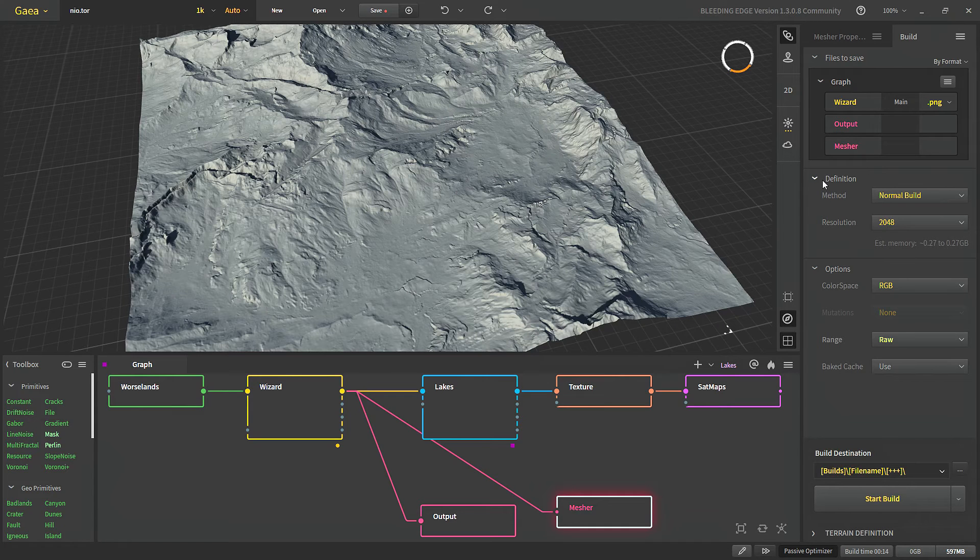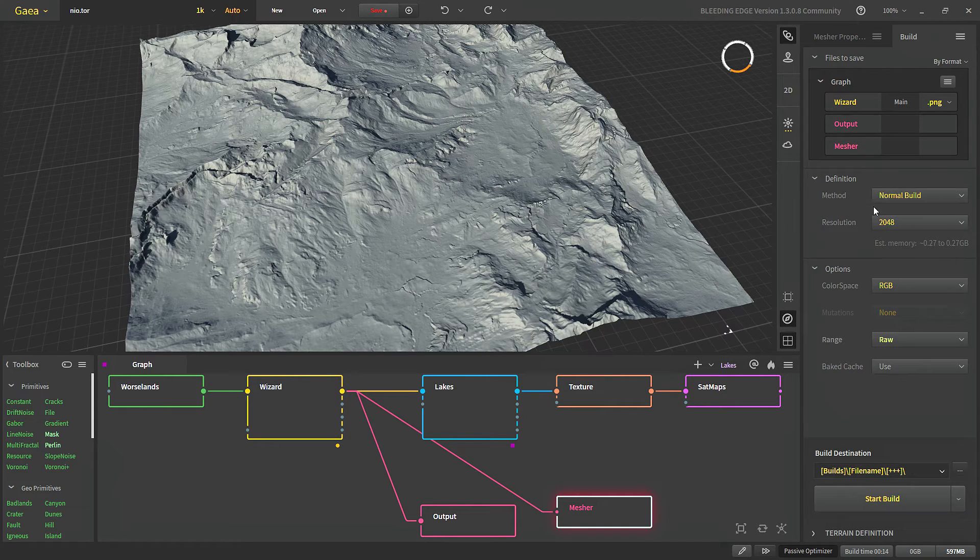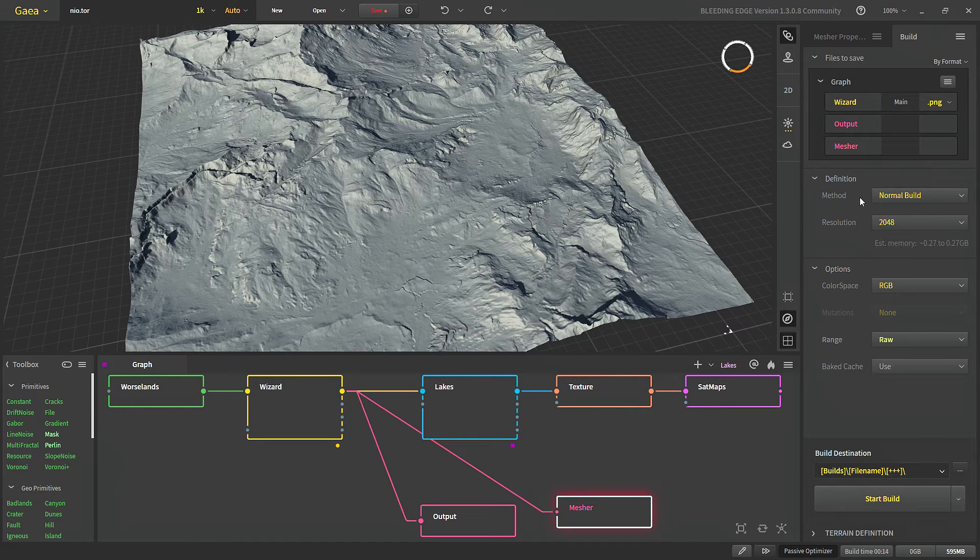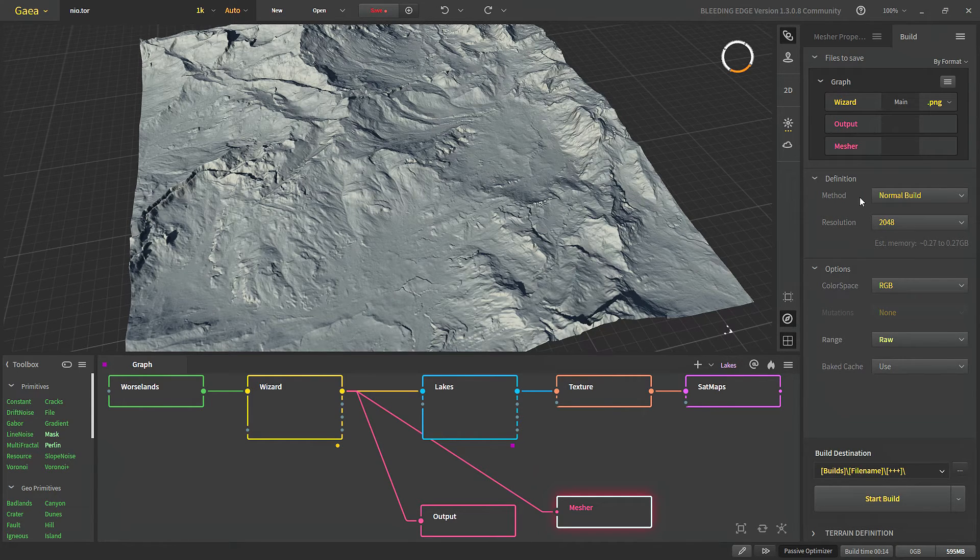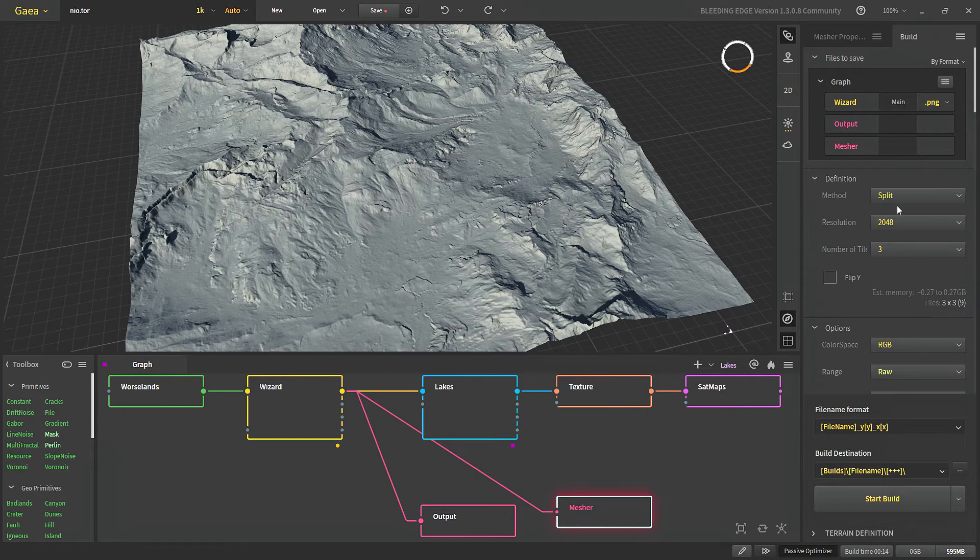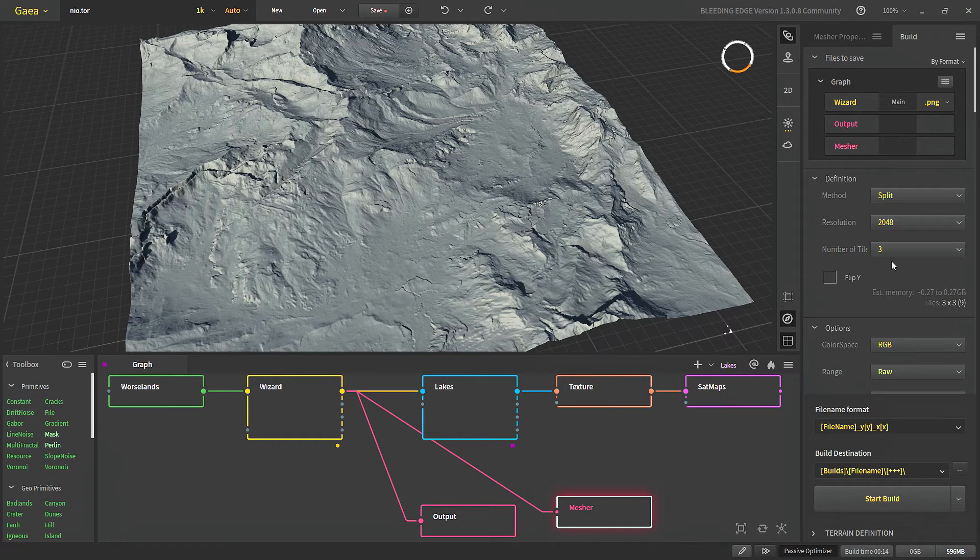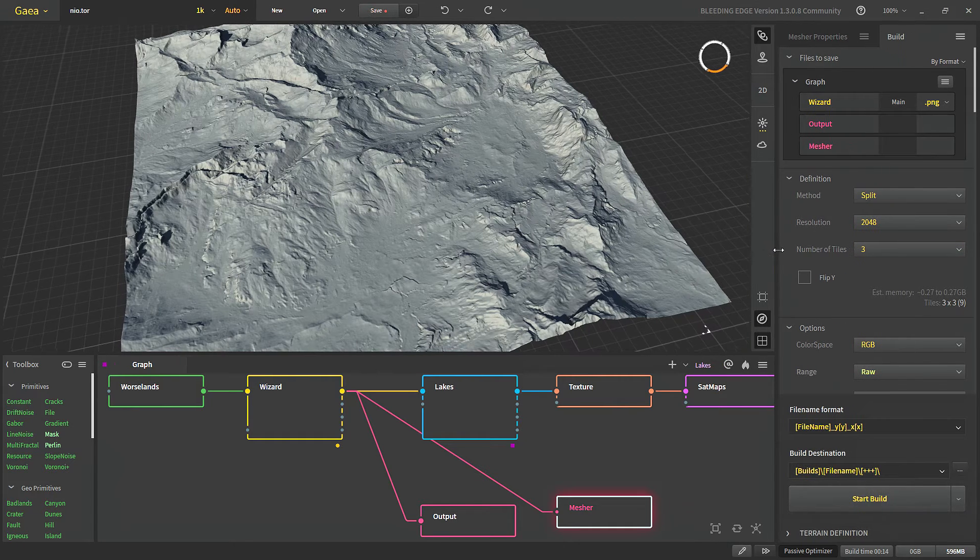Next we come to the definition part. So we have three methods of building in Gaia. With normal build all of our terrain will be built as a single piece and exported as a single output. With split our terrain will still be built as one but we can choose number of tiles that it will be split into.